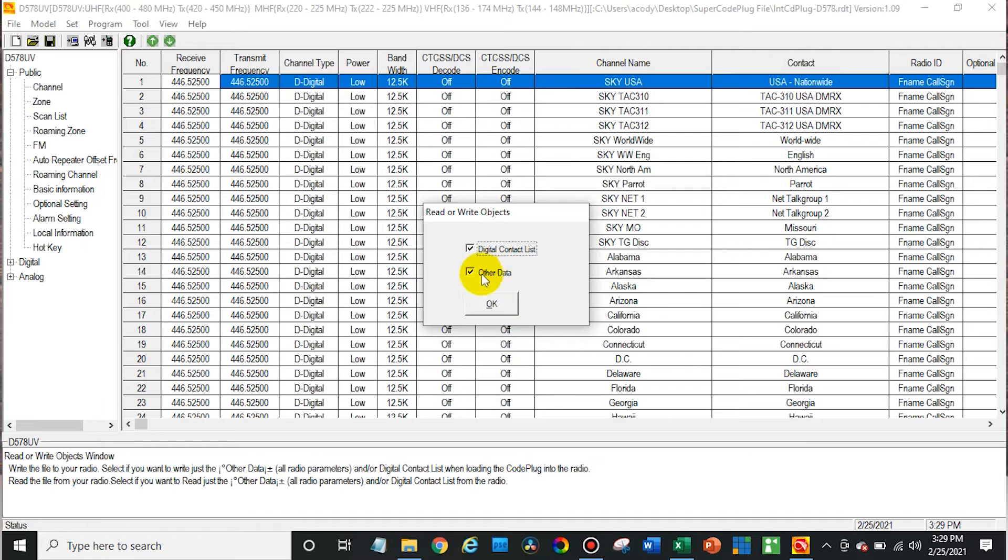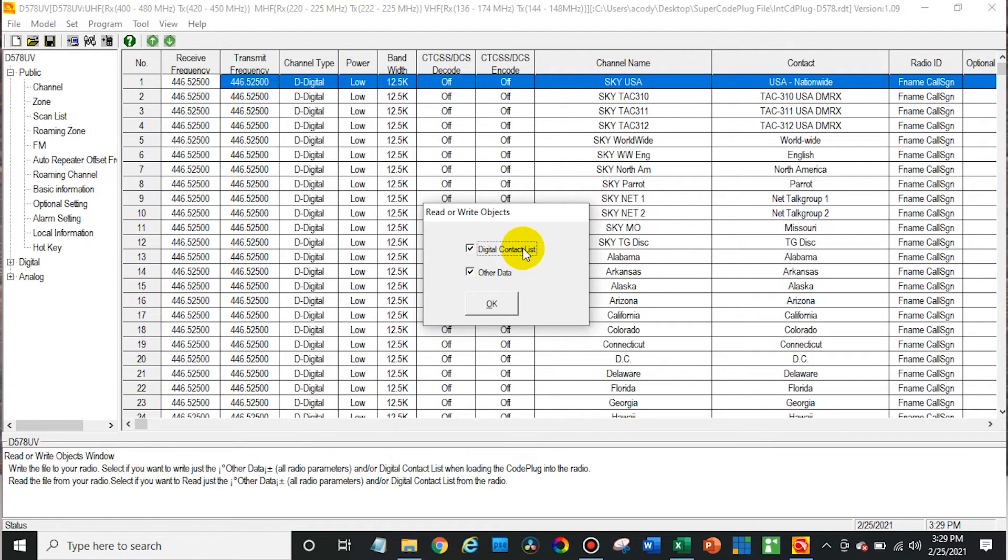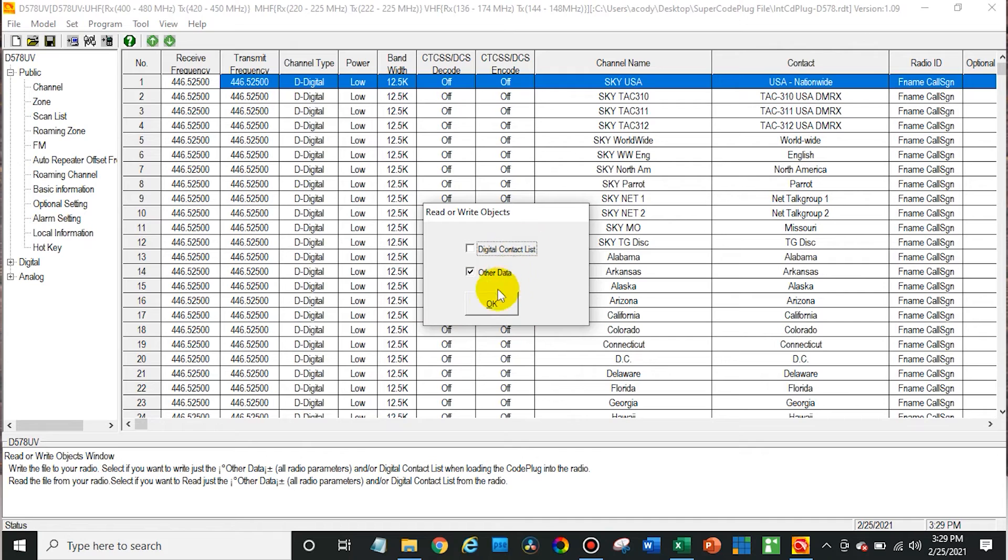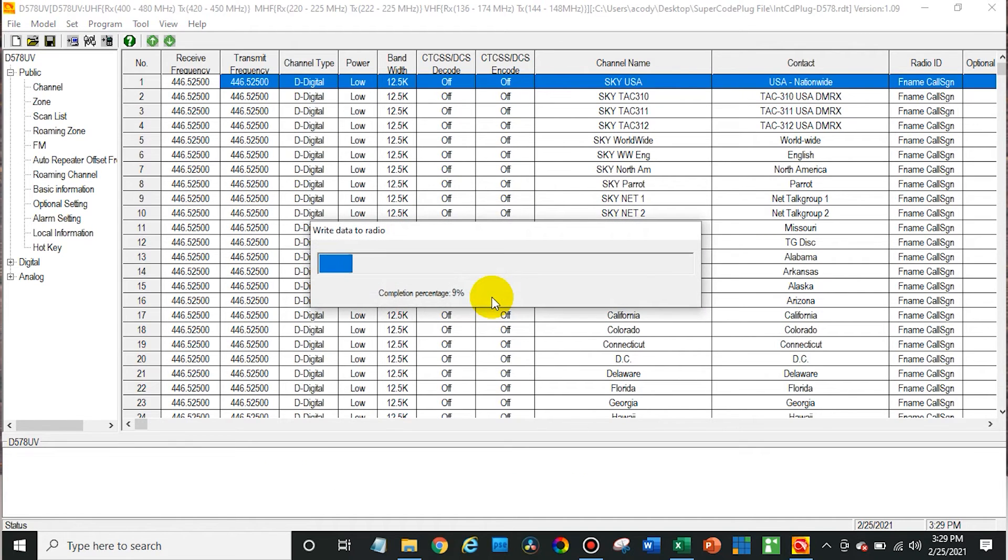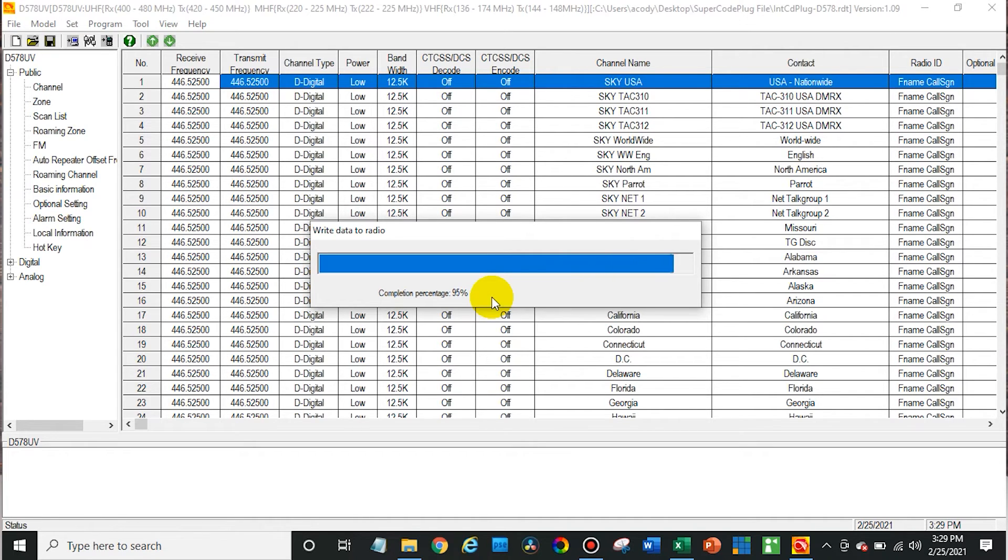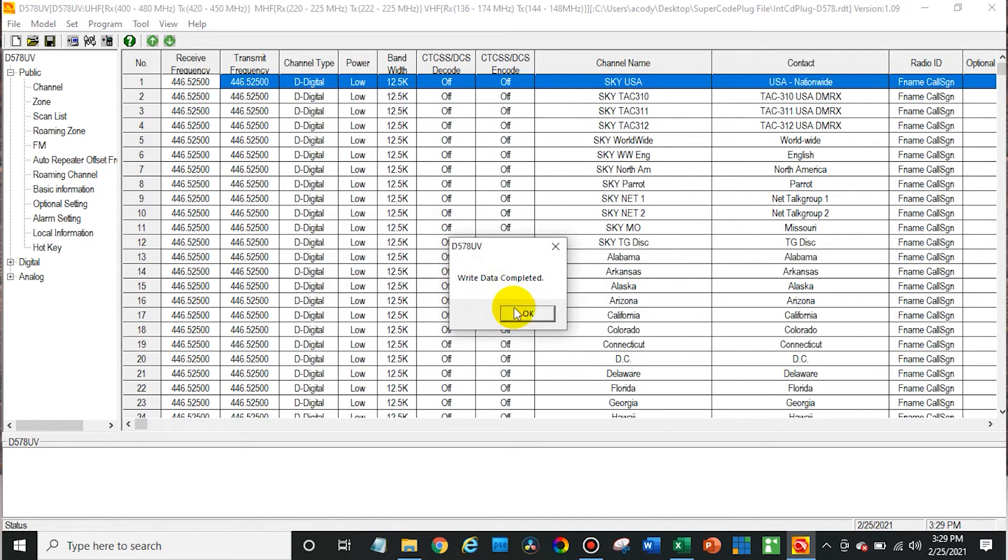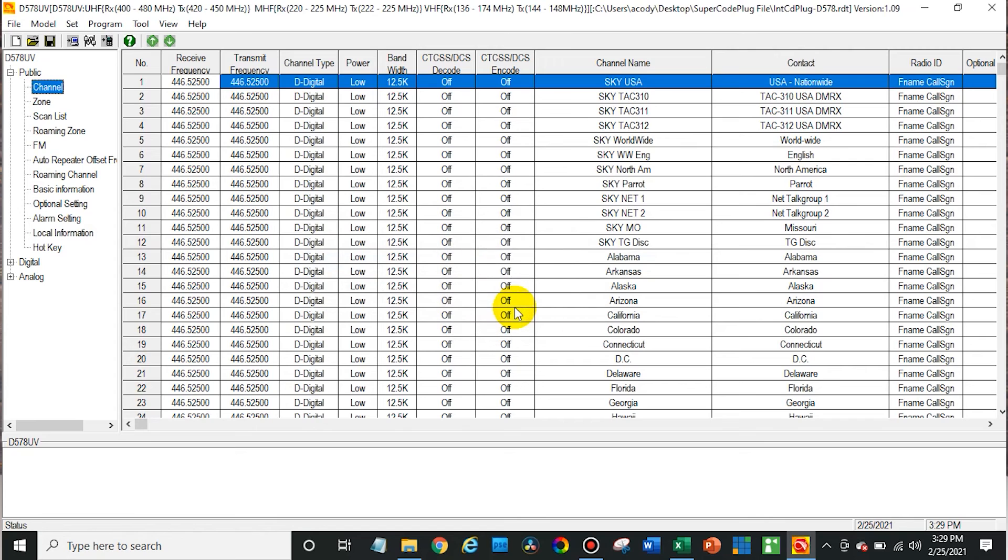Now at this point, you will definitely want to write the other data. Now if you want to import the digital contact list, you can download that list. It's always changing, so we don't include it in the super code plug. But it's really easy to download. It's public data, and you can import that in there. In this case, I don't actually have that list, so I'm not going to check that. And import. And there we have it. So all of this information is now in the radio. So let's check it out.